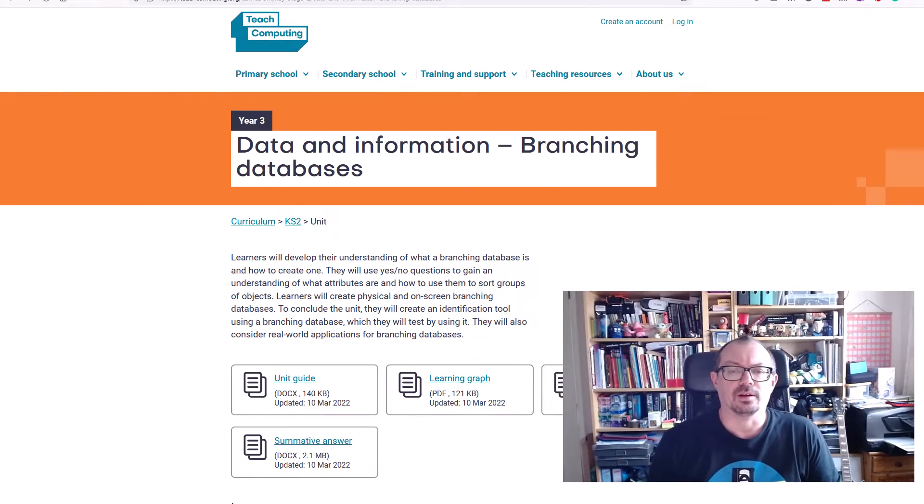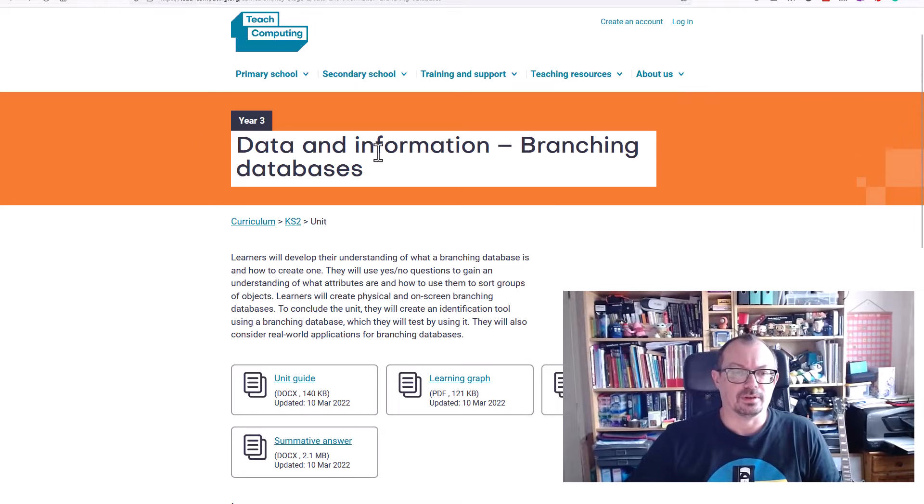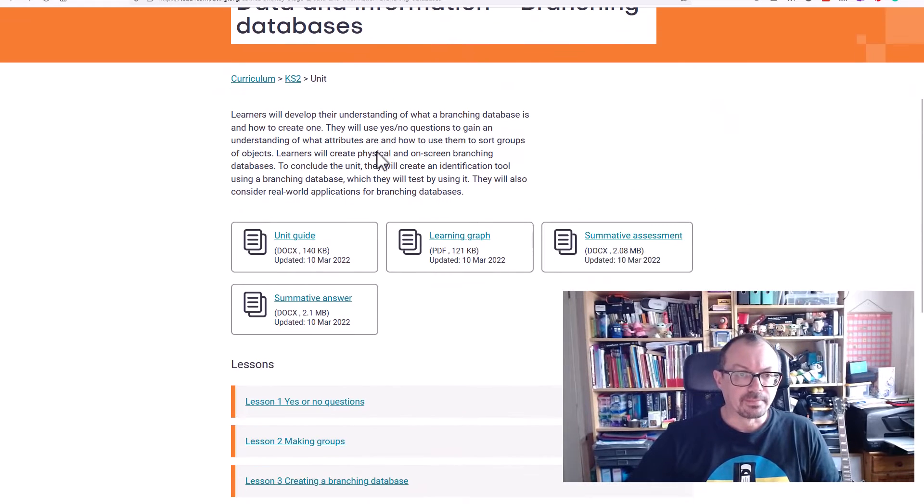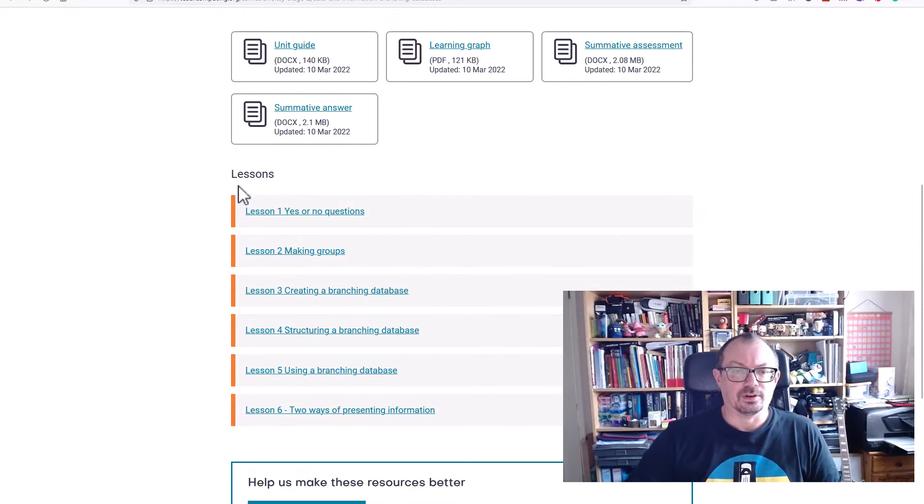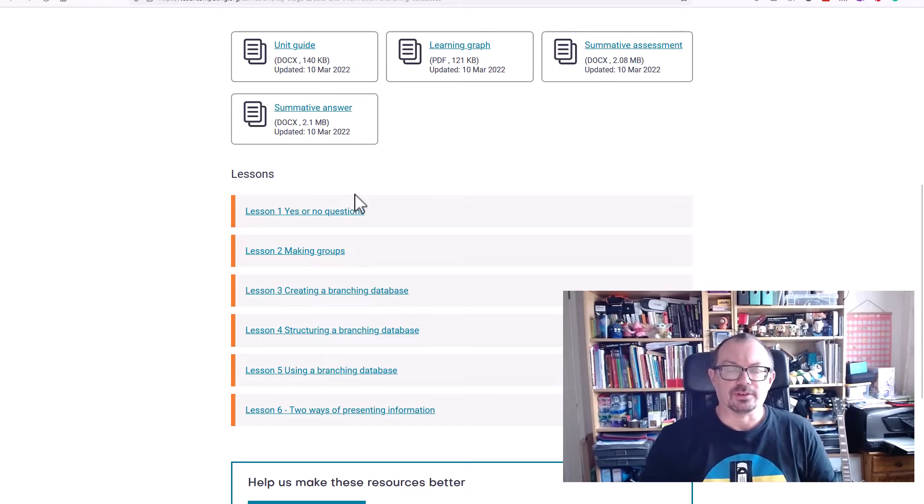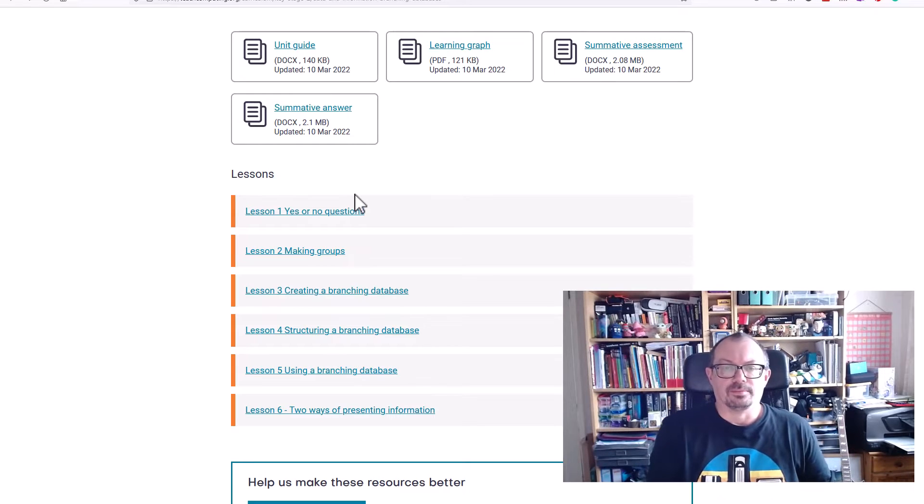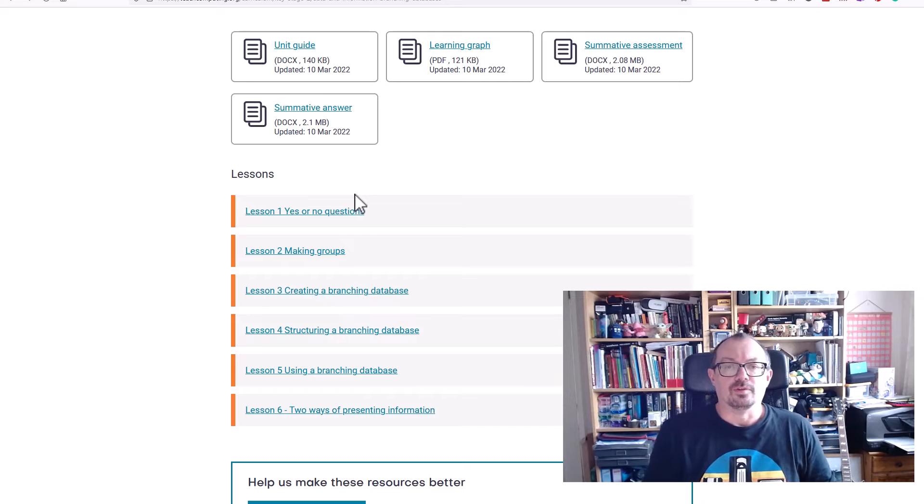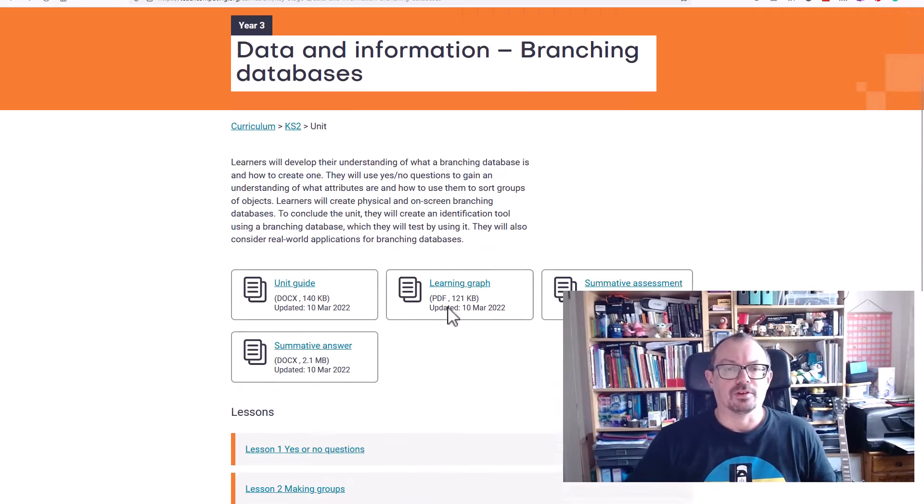Branching databases are particularly useful if you are teaching the Teach Computing course, especially the year three unit on branching databases. There are lessons on yes or no questions, making groups, and creating a branching database. You can use either 2Question software or PurpleMASH software as a really easy way of making a branching database.